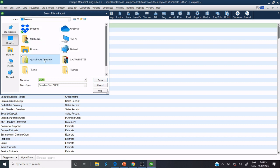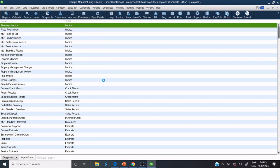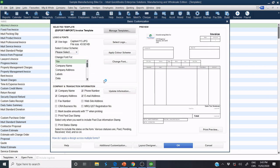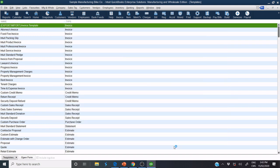I look for the folder where I saved the template that I exported. I select and I click Open. This is the template and I click OK.